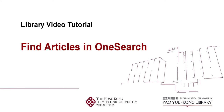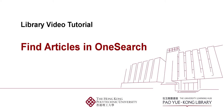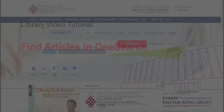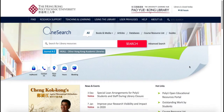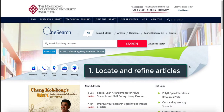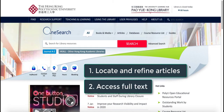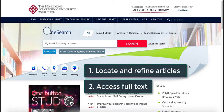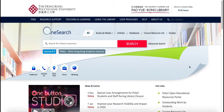In this video, you will learn how to find articles in OneSearch. It will lead you through some essential steps, including how to locate and refine articles, and also access full text.